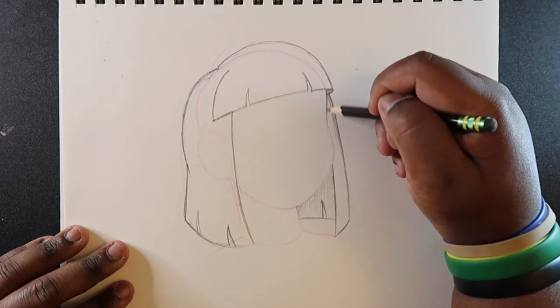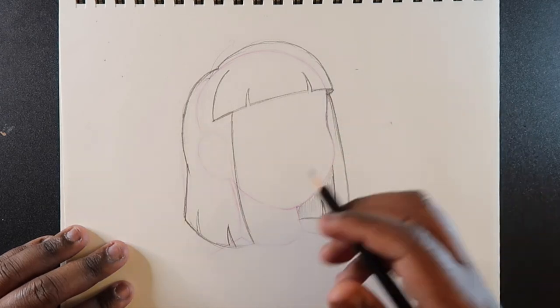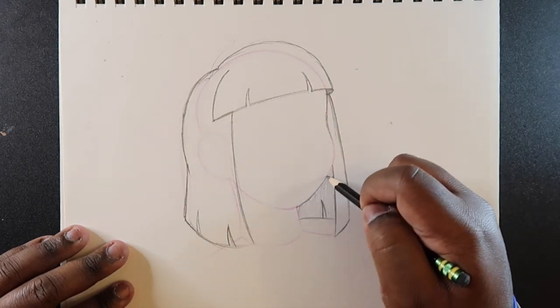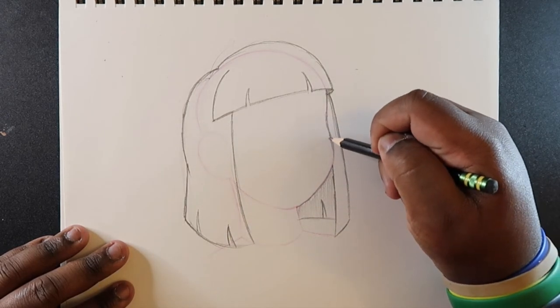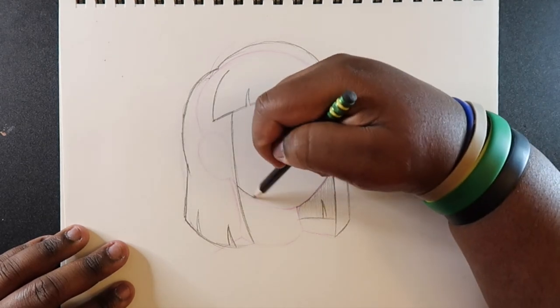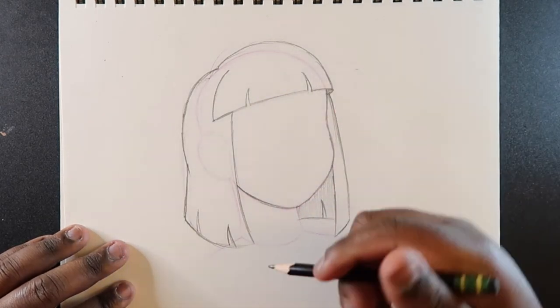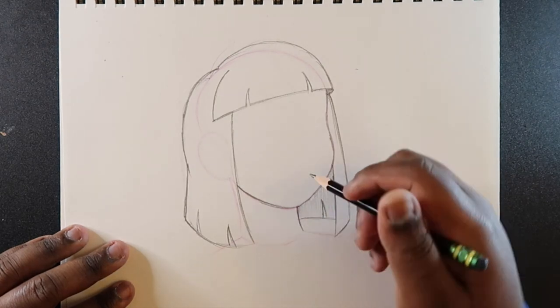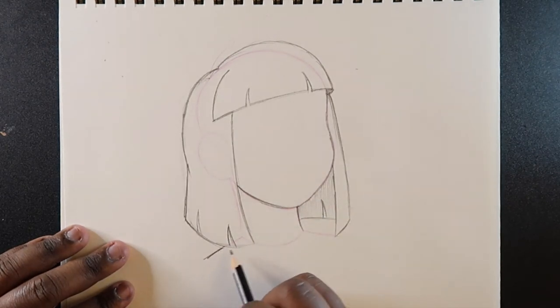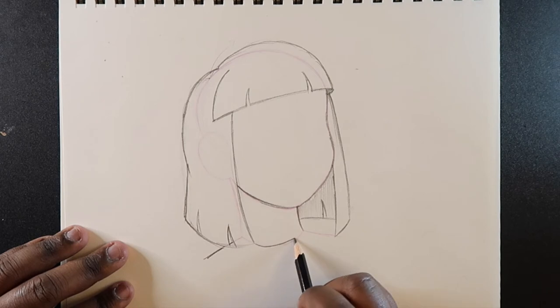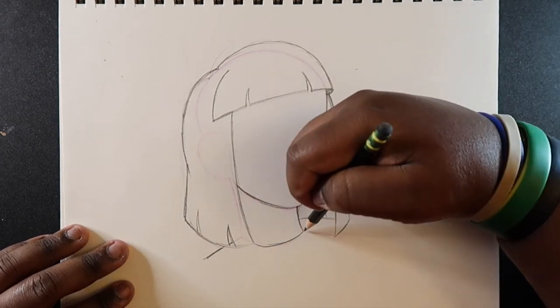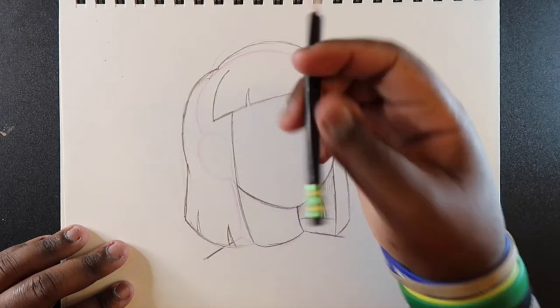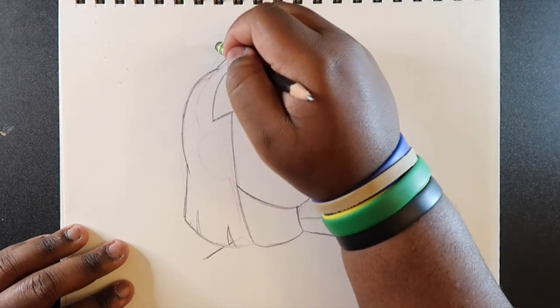And then since the face that I drew here is kind of almost erased, I'm gonna draw that in just in case you can't see it on the camera. I dropped my pencil.